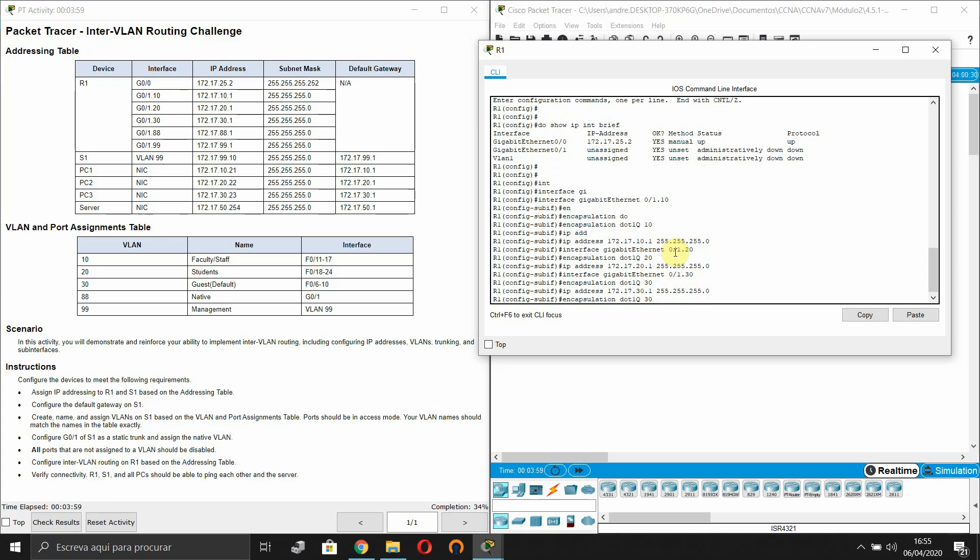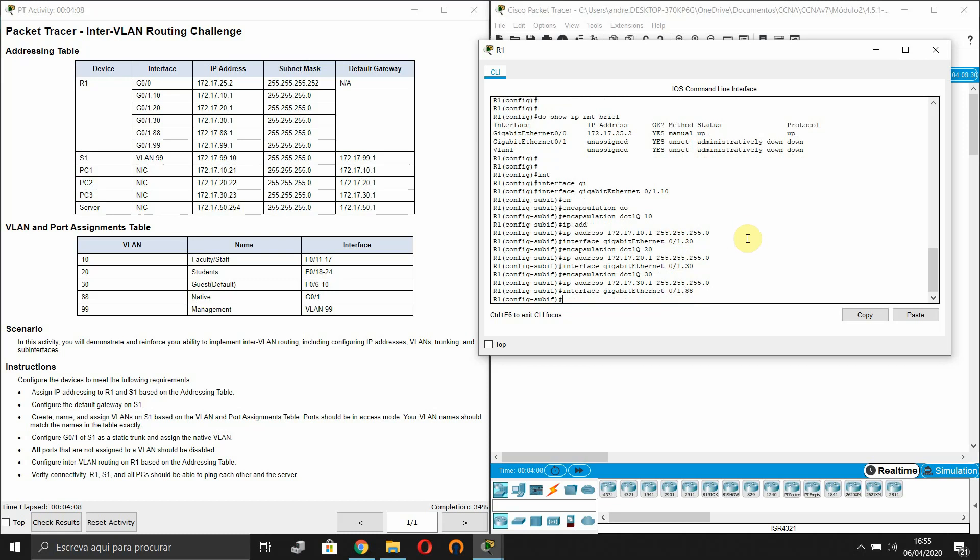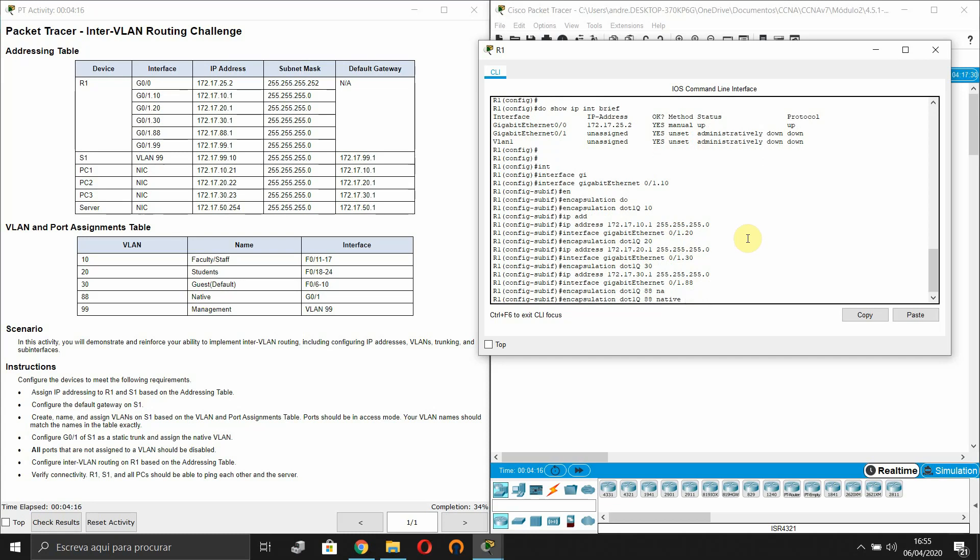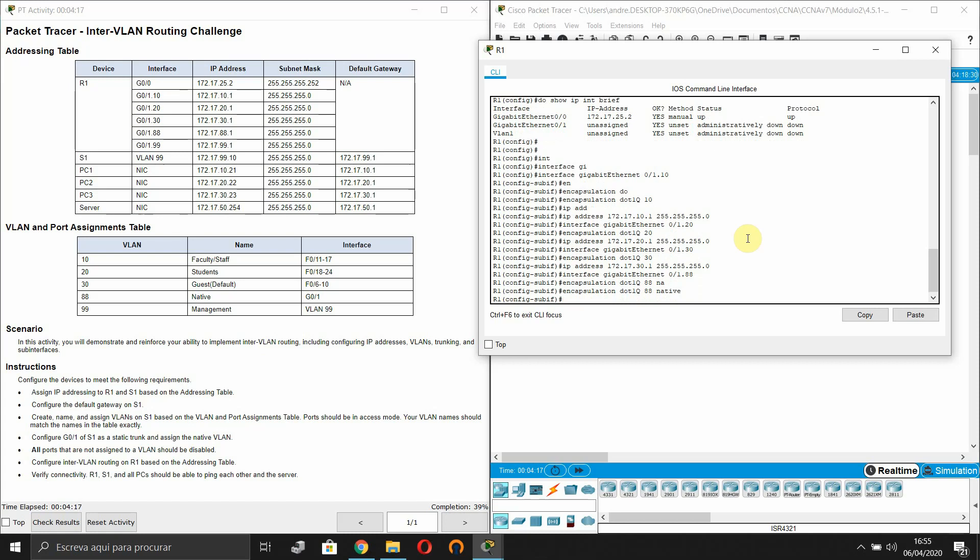Another interface. Now it's the native. Now we are going to configure the native interface. So we use encapsulation dot1q 88 native. Our IP address.